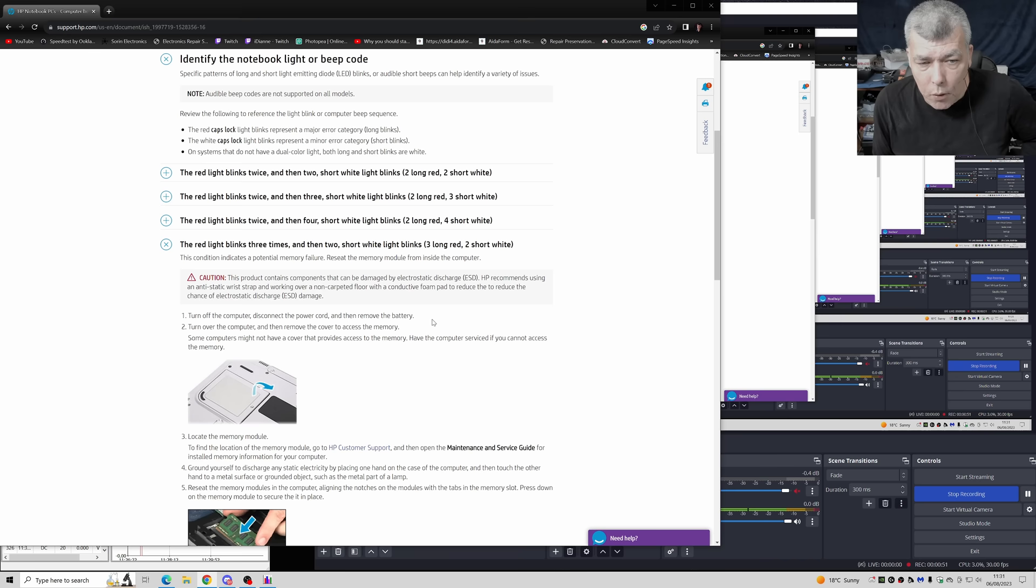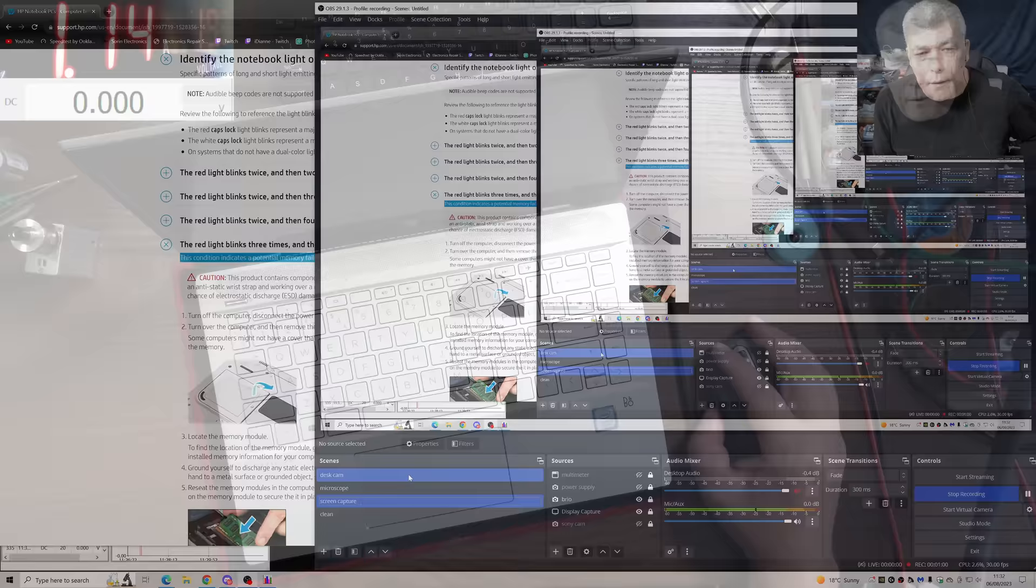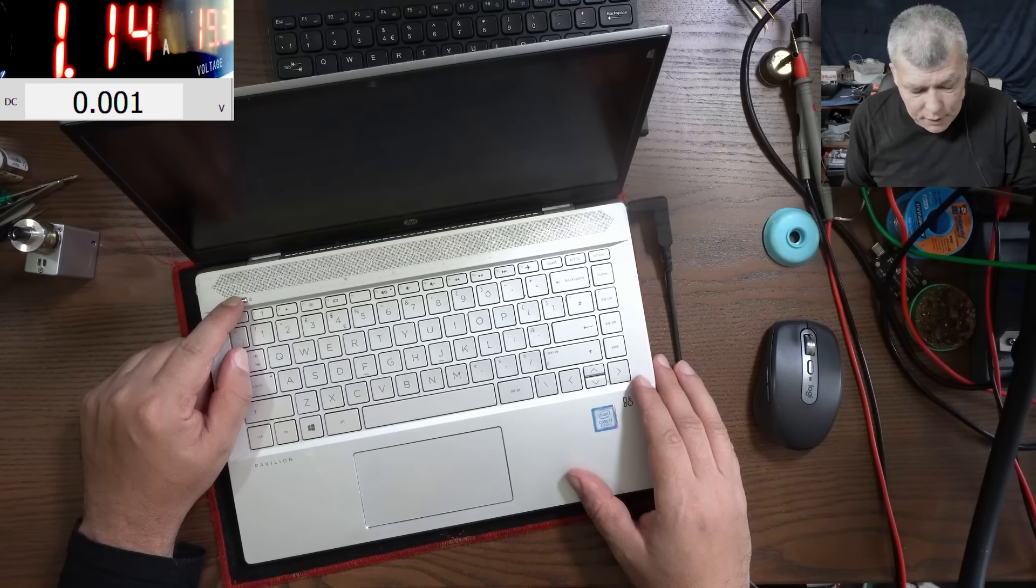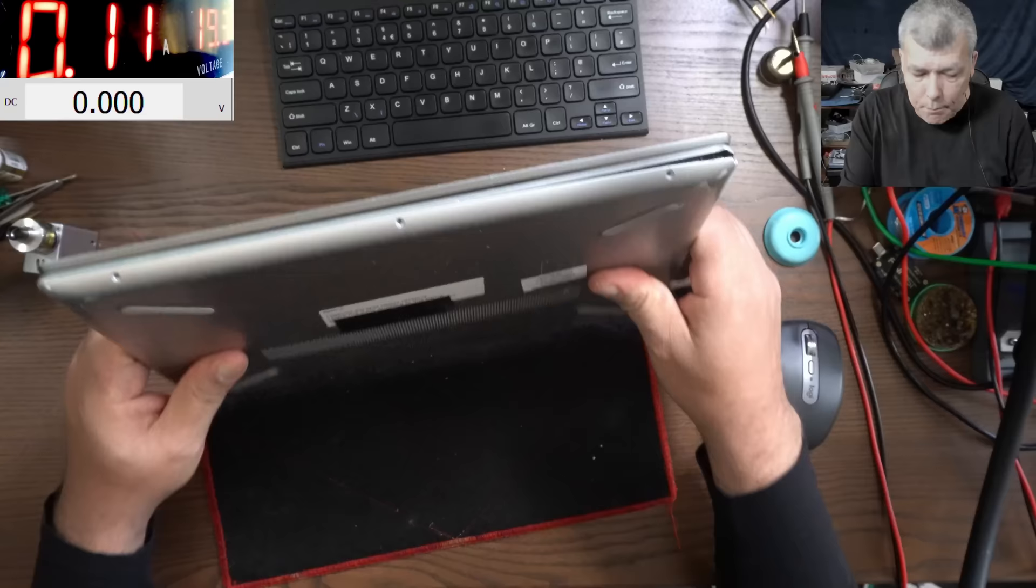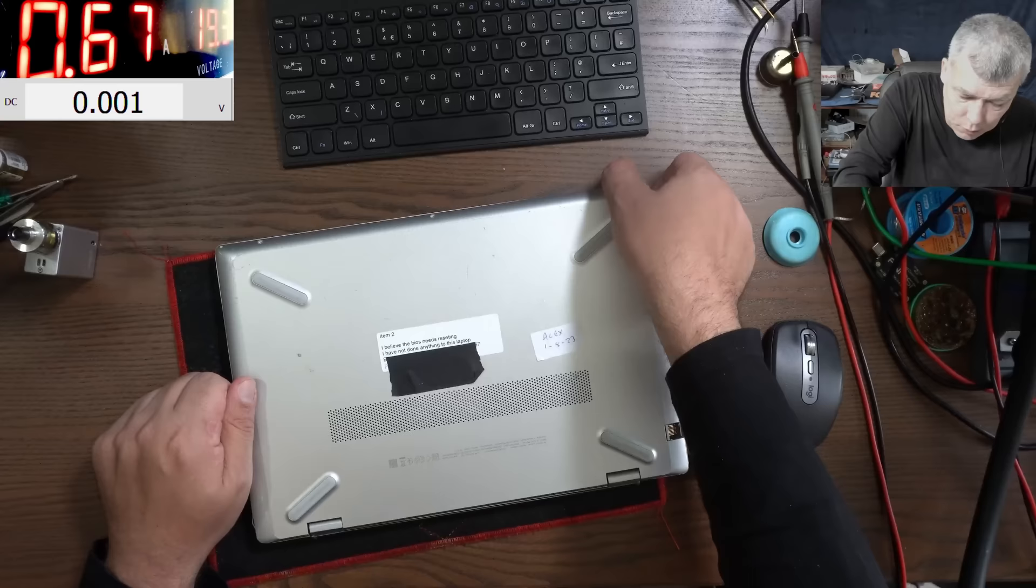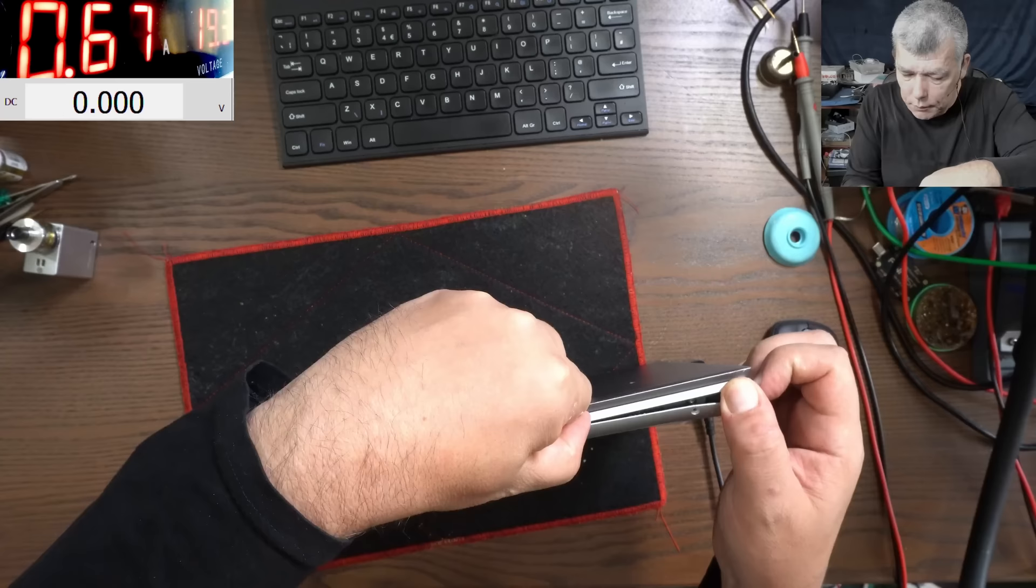This condition indicates a potential memory failure. The computer shop which sent the laptop here, they think it's a BIOS problem. I believe BIOS needs something. So let's open. I didn't open, so I don't know what's inside.